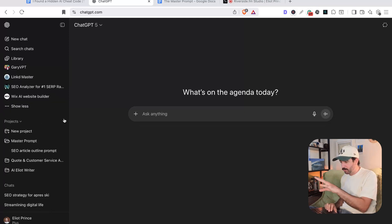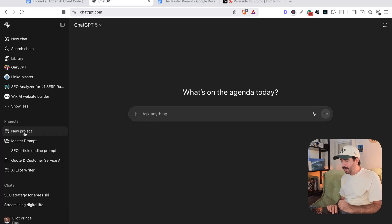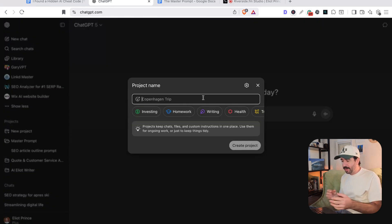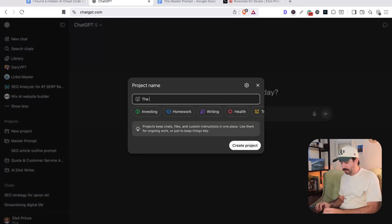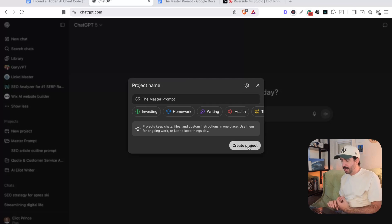So the first thing you want to do, we'll do this in ChatGPT, but you want to go to projects on the left hand side here and click new project. Now in here, you want to give it a name. So we'll just give it the name, the master prompt. So we always know where to find it. We're going to hit create project.